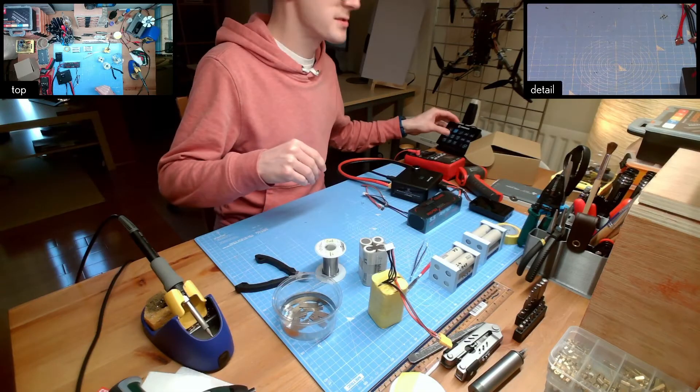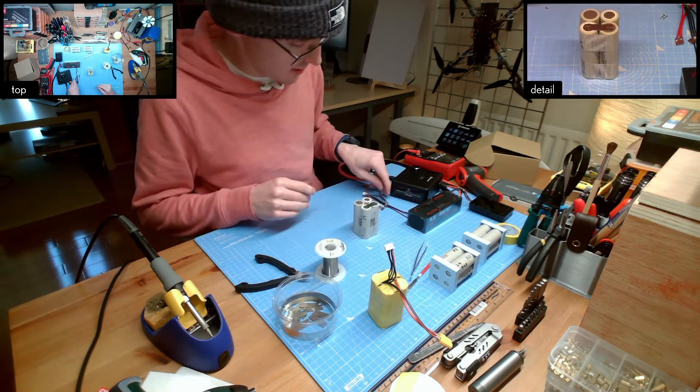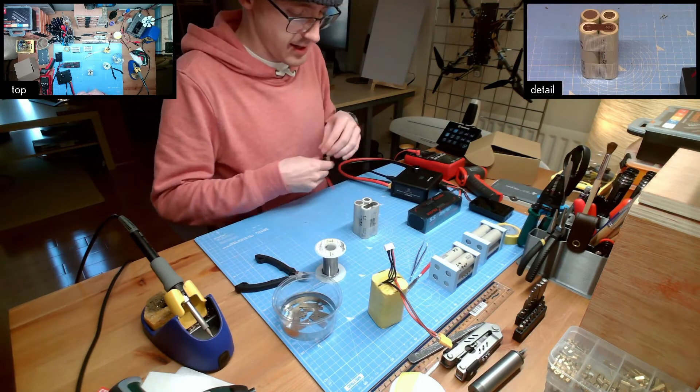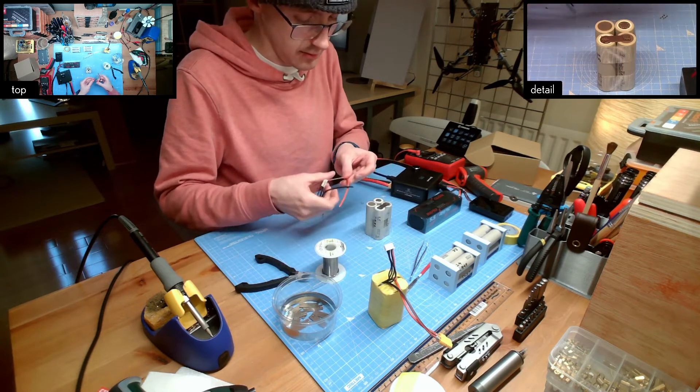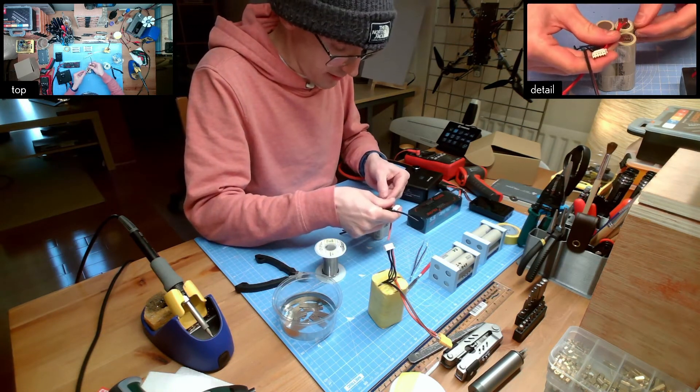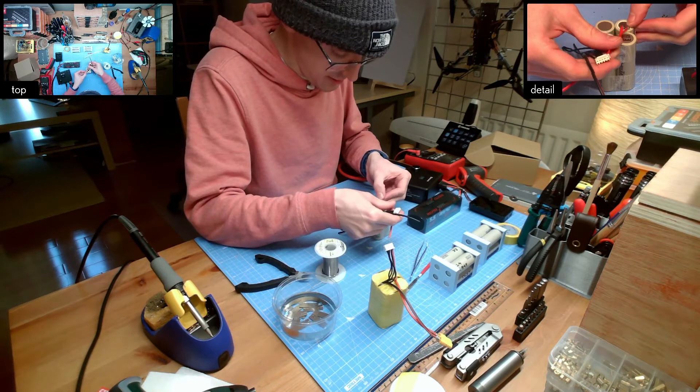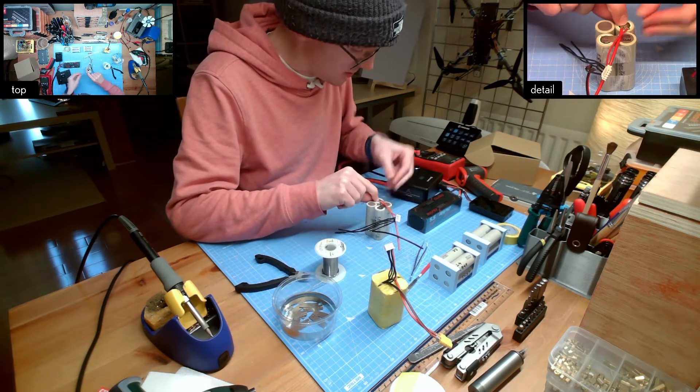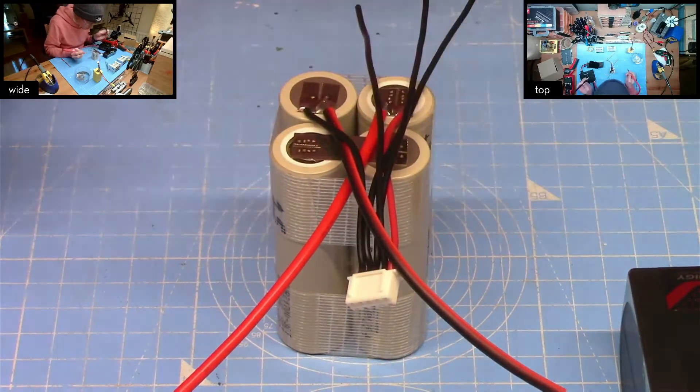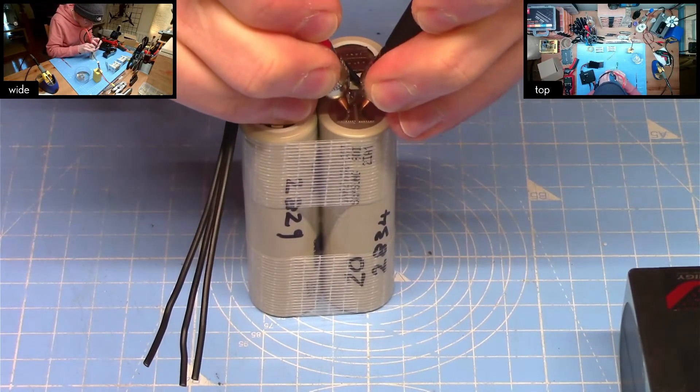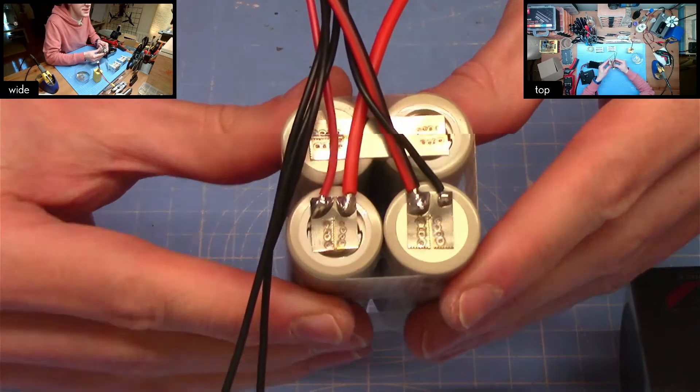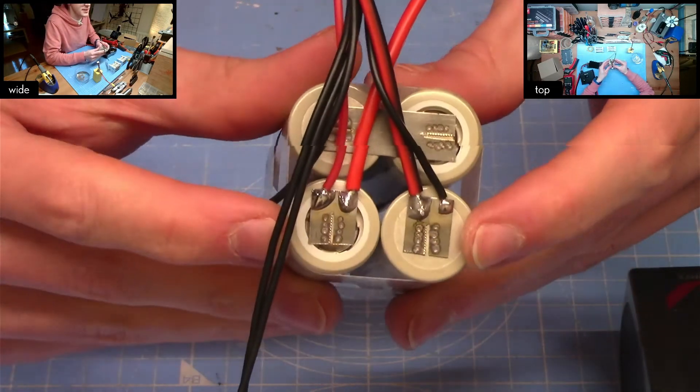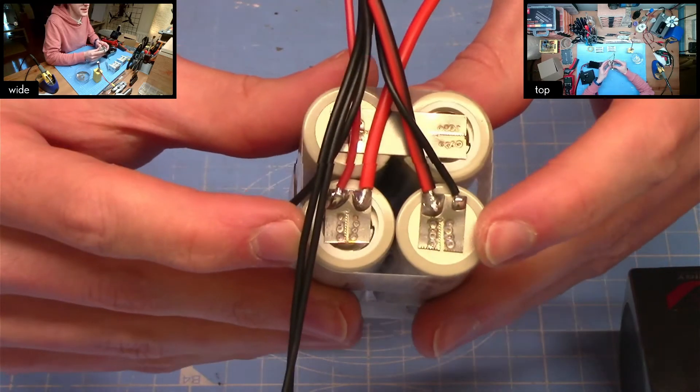Now what we're going to do is spot weld these tabs onto the first and last cell in the pack. Now these I can't do in the little 3D printed jig so these I do have to hold in place as it were. We've now got our two discharge connectors on the two extreme ends of the cells.